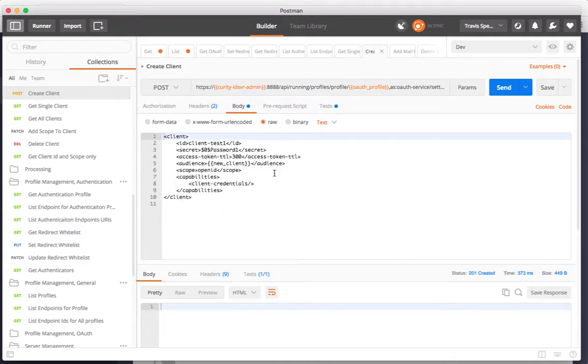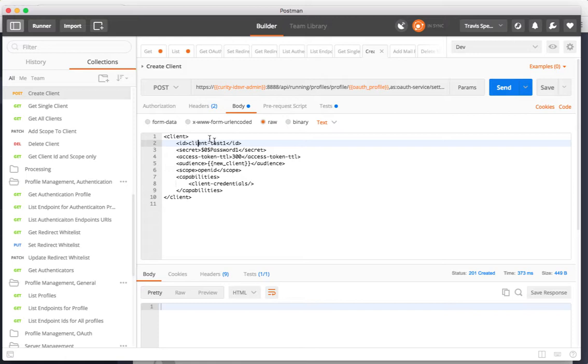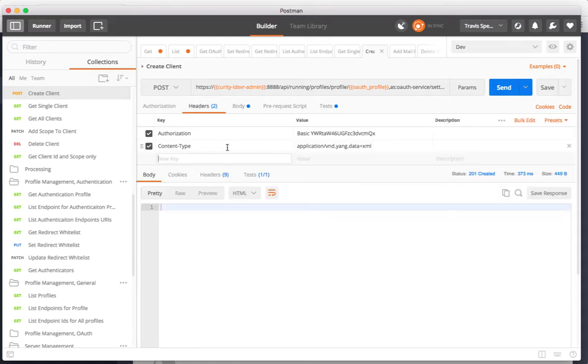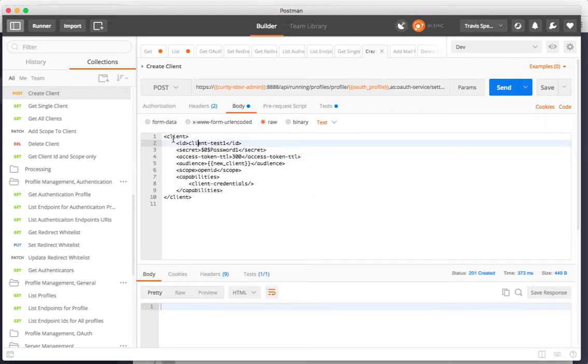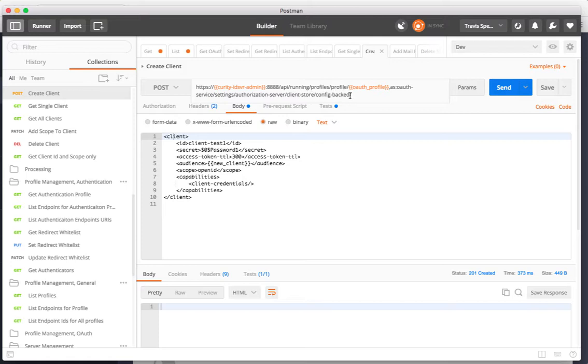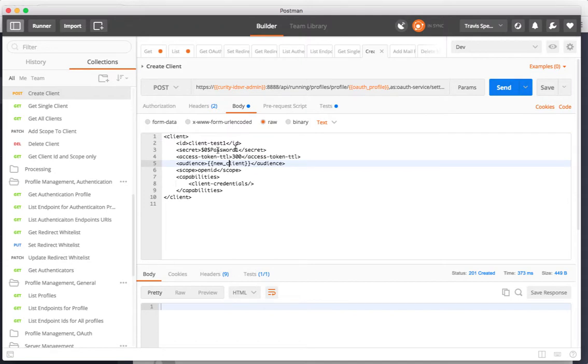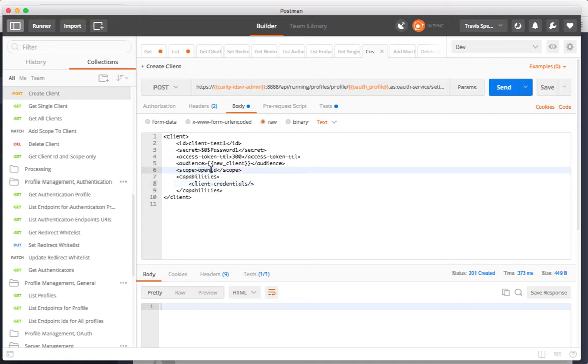I can also create a client. Now I'm not posting JSON this time, I'm posting XML and I'm doing that by specifying the content type to be an XML type. In the URL I'm posting that client store config backed and the XML here is defining a new client which I'm calling client test1 and I'm setting its secret to be password1. I'm specifying that the access token time to live for this client should be 300 seconds. It should be able to use the OpenID Connect scope and it should only have the client credential capability.